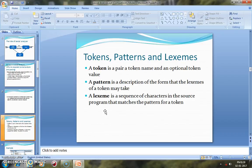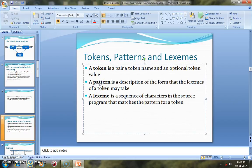A token is technically a grouping of readable characters from the source program into a category. For example, if we declare 'int a', then 'int' is a keyword token and 'a' is an identifier token. It logically groups input characters into one category. A pattern is the rule or protocol based on which a token is framed — the rules defined earlier that govern token recognition.